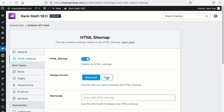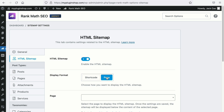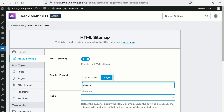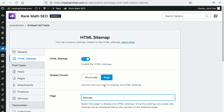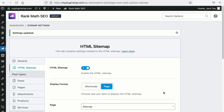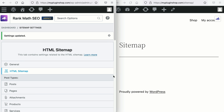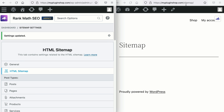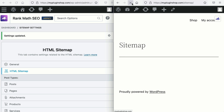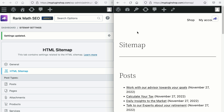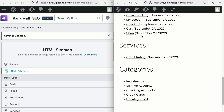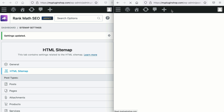If you choose the other option, this means that you want to use an existing page as your HTML sitemap page. I've created a page called sitemap, so let's search for it. As we save changes, let's check this out. This was the page we have selected for the HTML sitemap — previously it was blank. Now let's refresh it, and here is your HTML sitemap.